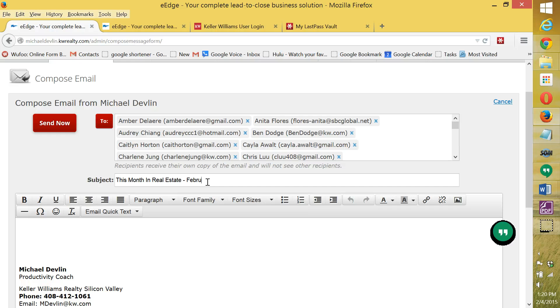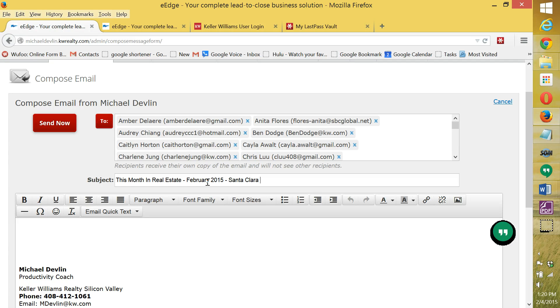This month in real estate. February 2015. Santa Clara County. Easy version.